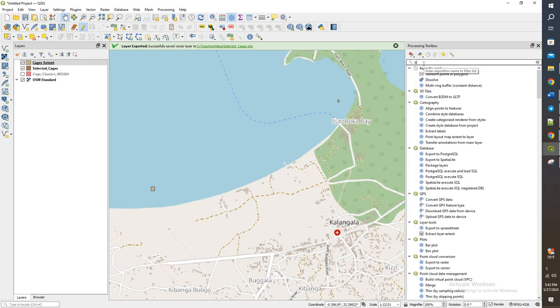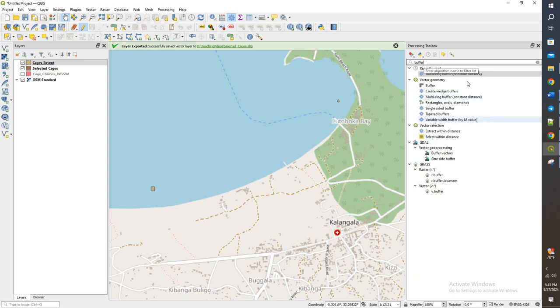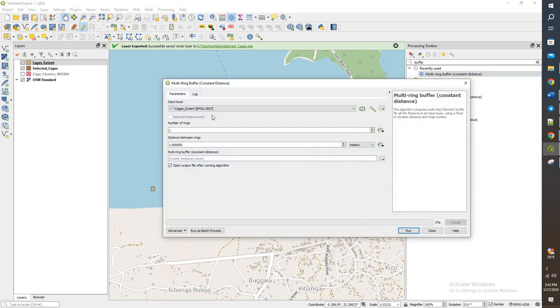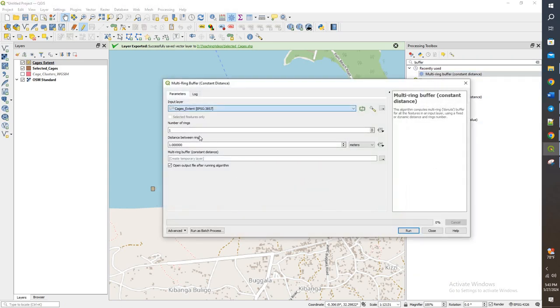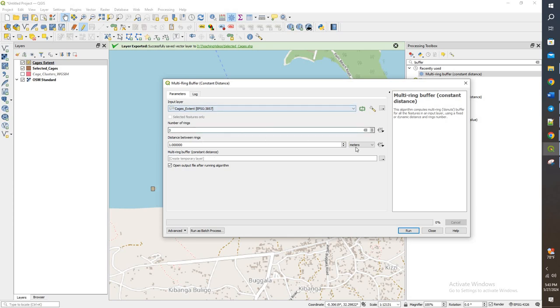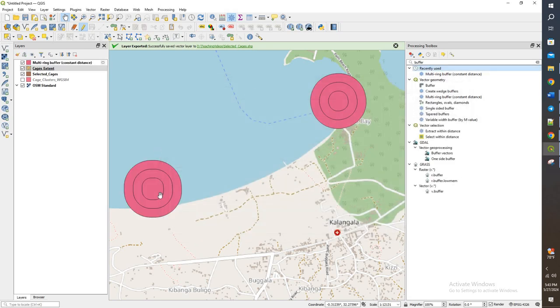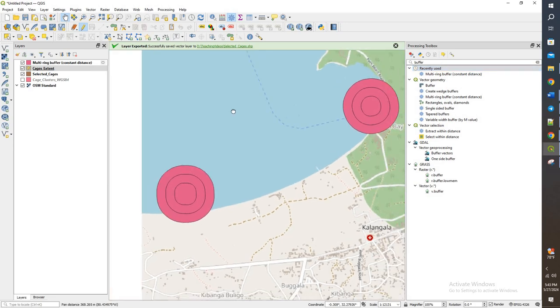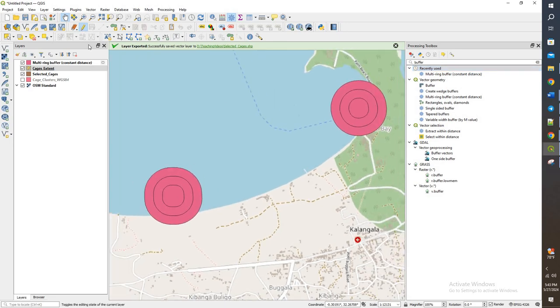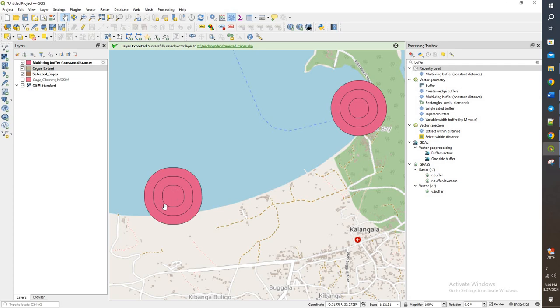So we're going to do buffer. We're going to do a multi-ring buffer. And we're going to do it on the cages extent. We're going to do three rings. And we'll do a hundred meters at each of these. We're going to run. And we end up with this. We have a file that now has three different rings on it, each of them a hundred meters apart from each other.